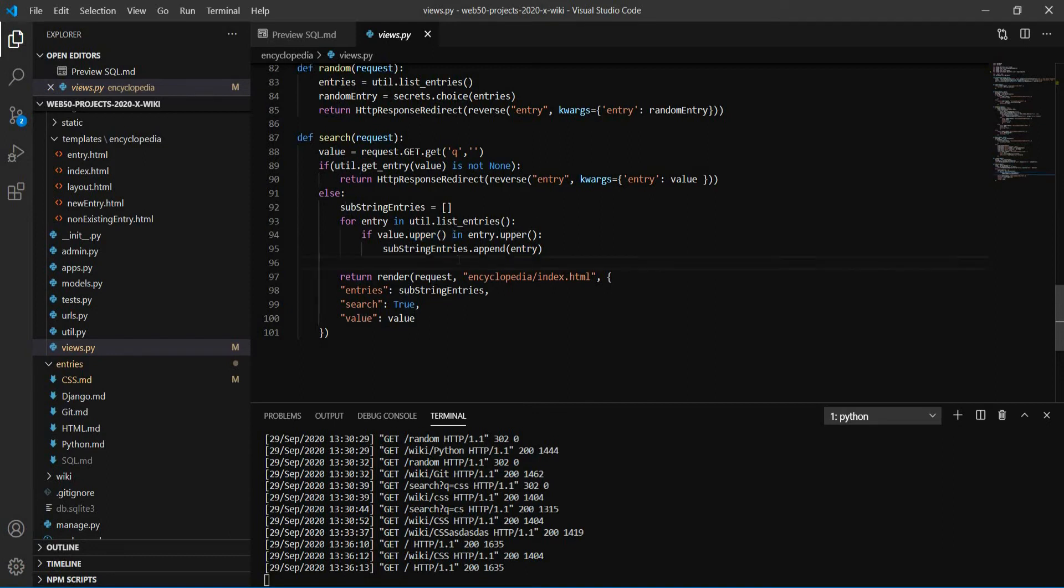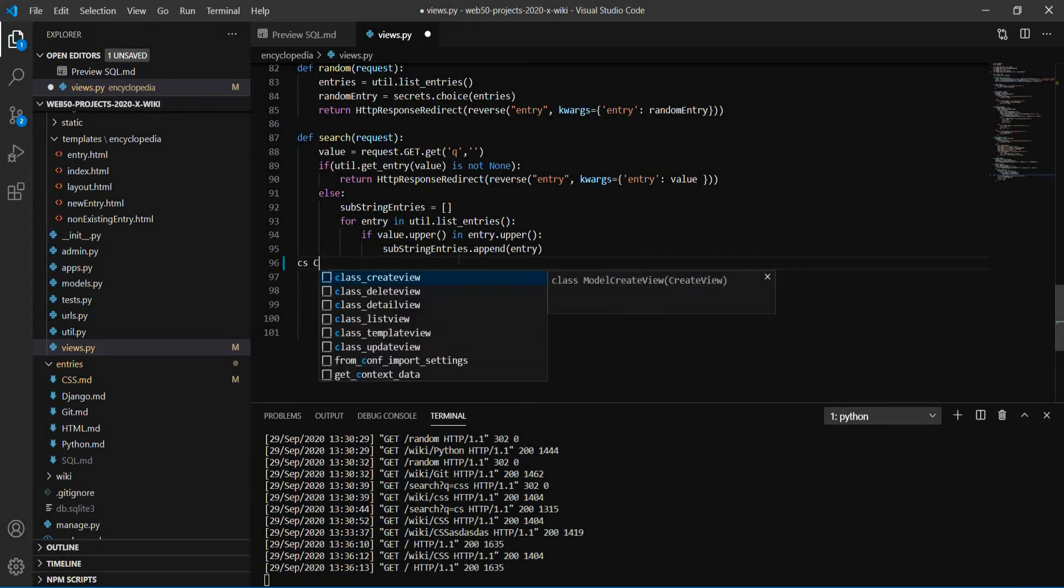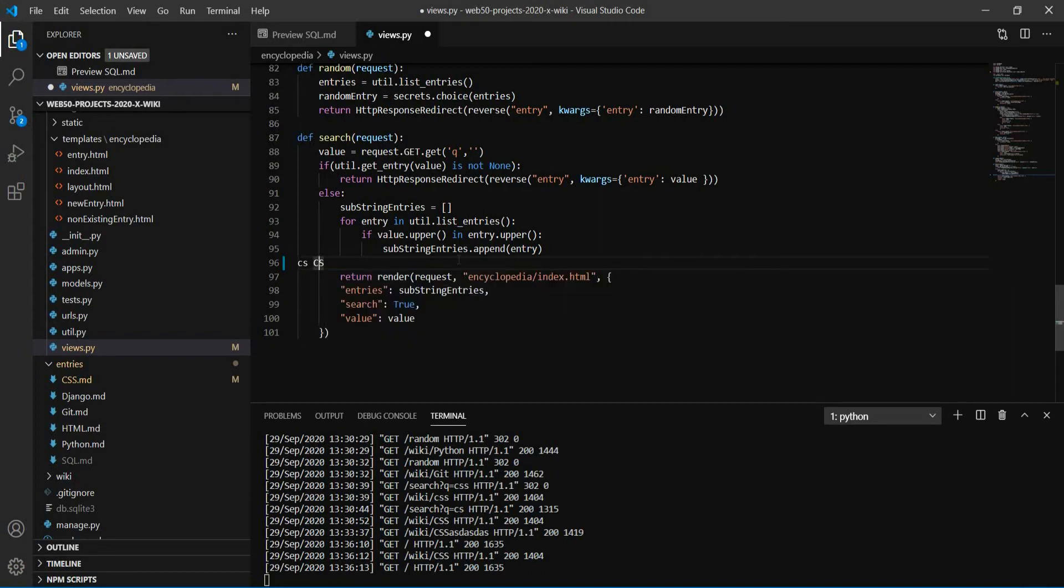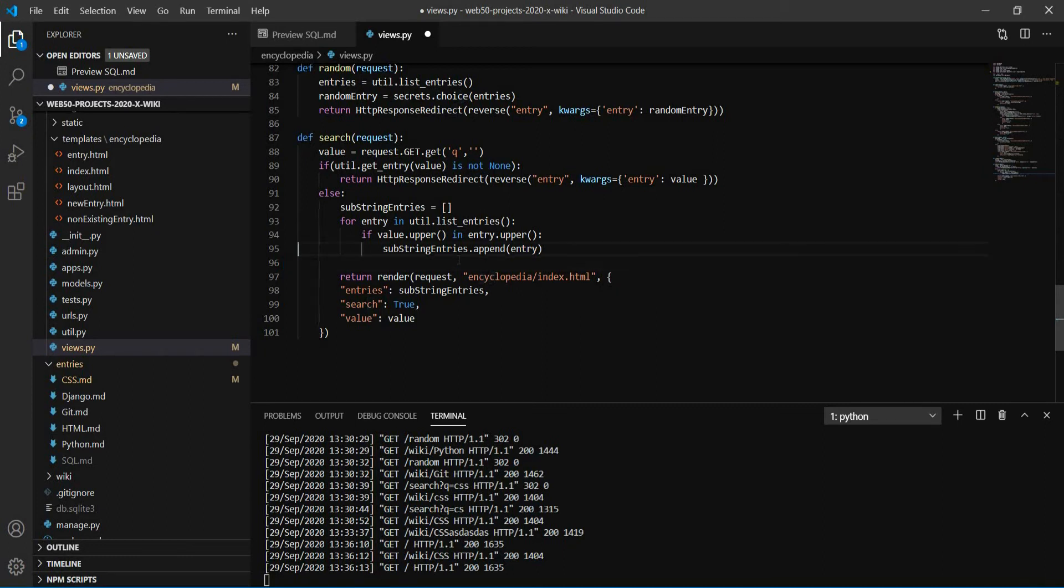And the upper is to ignore case sensitivity. So for example, if I typed CS and there in the entry the title is cs, they wouldn't be the same. The C and the capital C are different. So we just use this upper method to avoid this kind of error.